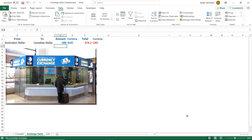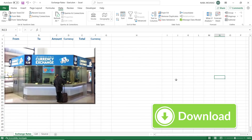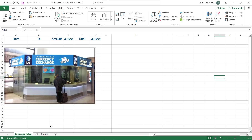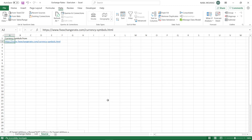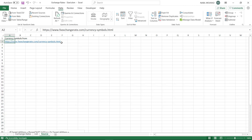If this new functionality is not yet available to you, it will soon become available to everyone. Now let's build our project from scratch in Excel. Here is my Excel start file. I'll be creating the functionality for currency exchange in row number two of the exchange rates worksheet.